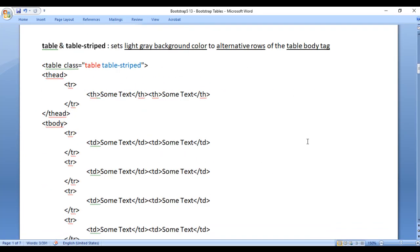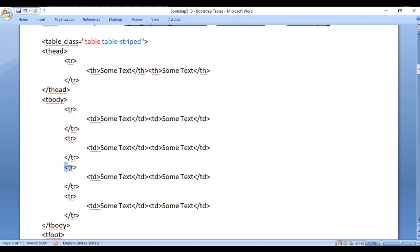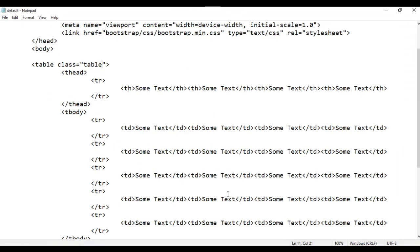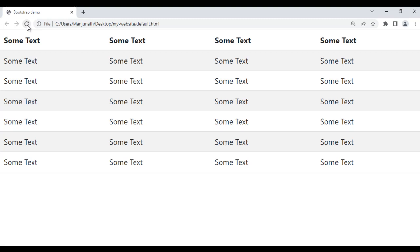Next we have the table-striped class. It sets a light gray background color to alternating rows of the table body section — specifically to the alternating rows present within the tbody tag. For example, if I add table-striped, save and refresh, you can see that alternating rows get the light gray background color while the others have no background color. That is what the table-striped class does — you can display striped tables.